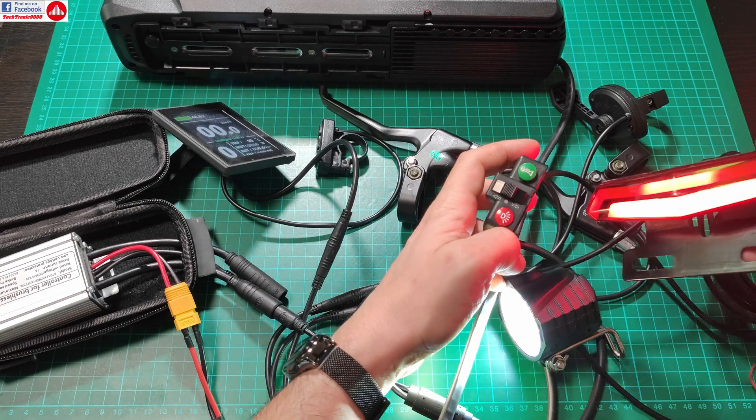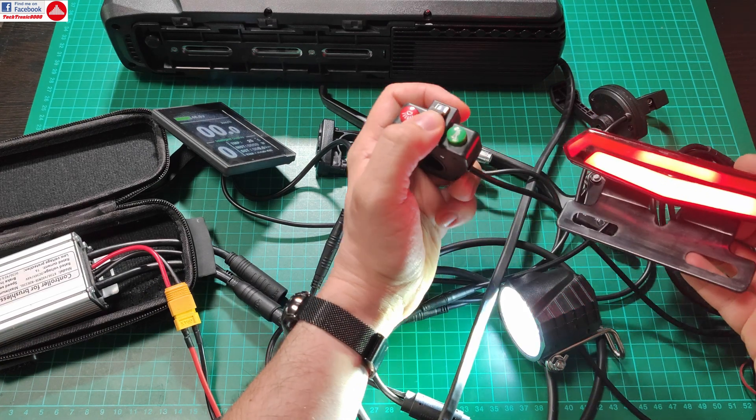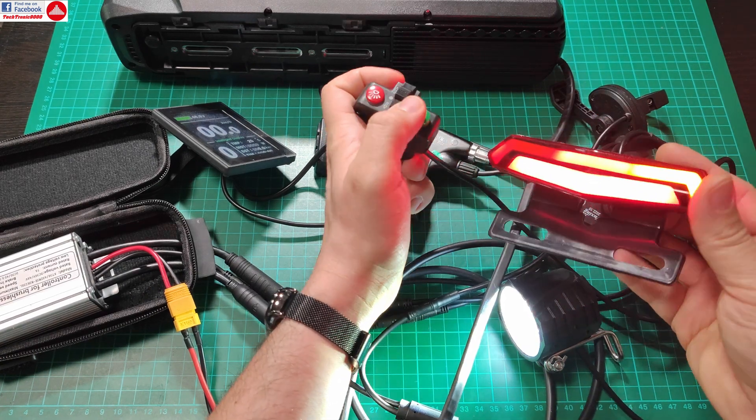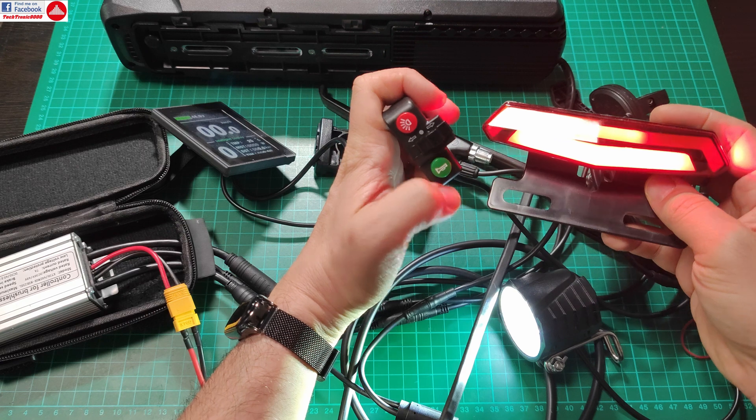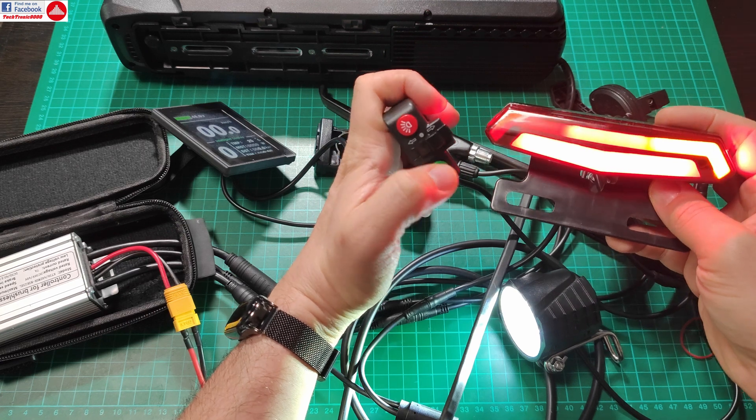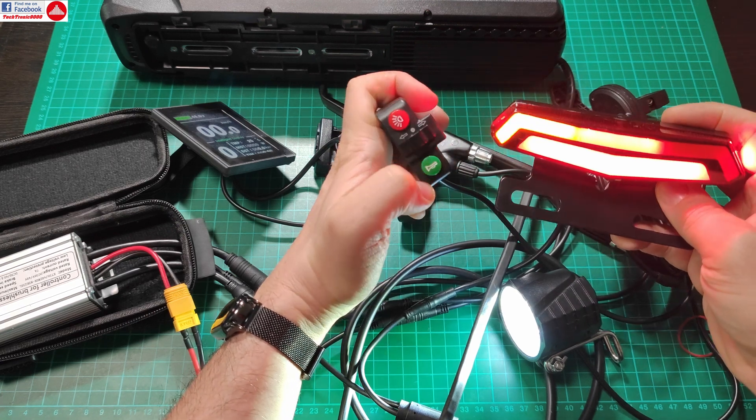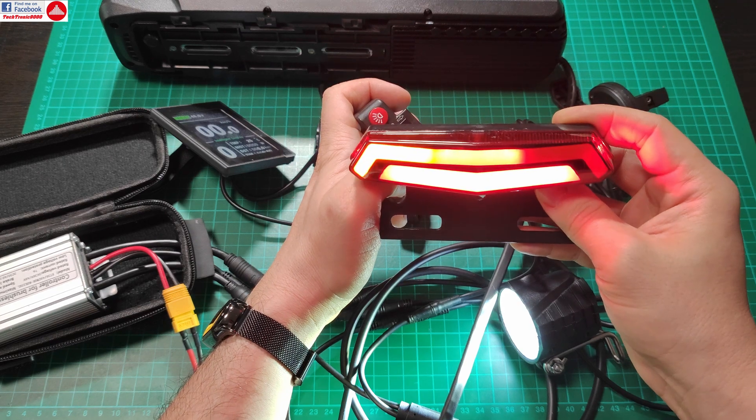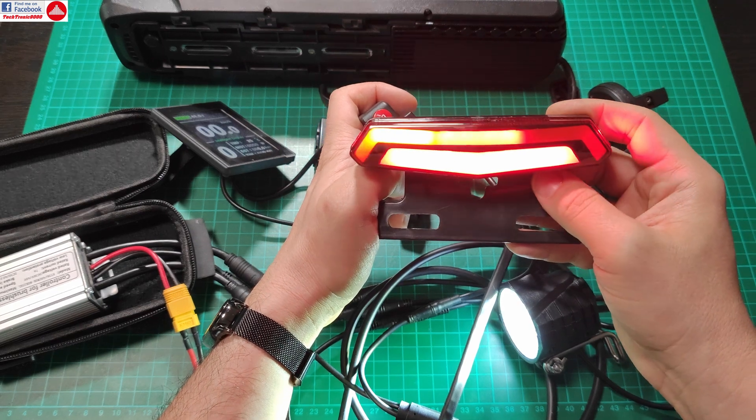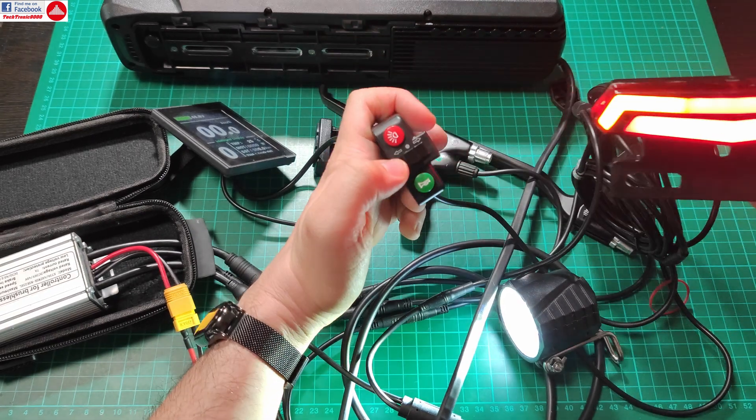You get a stop light that works, and turn signals. Just like I told you, they have pretty sick turn signals just like on modern cars. Now they slide.